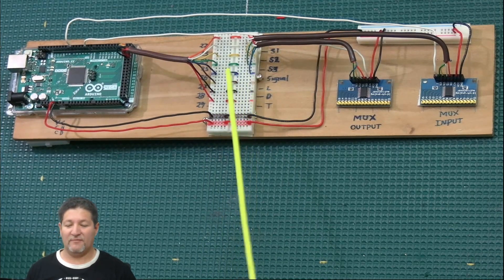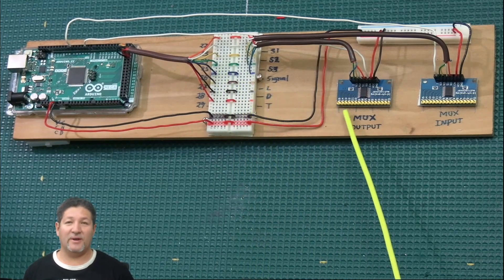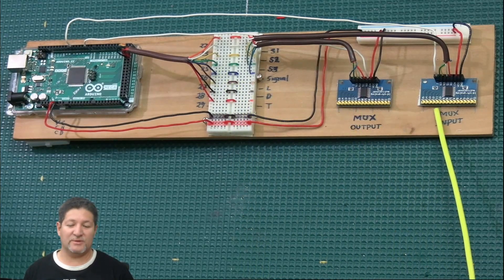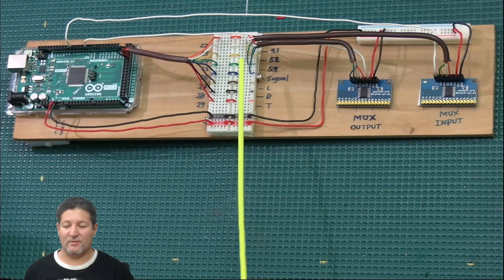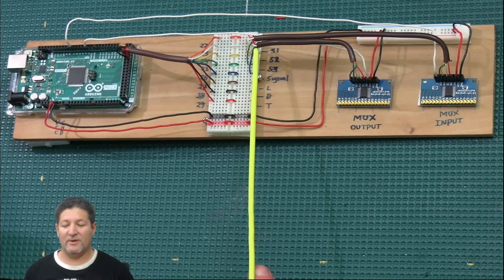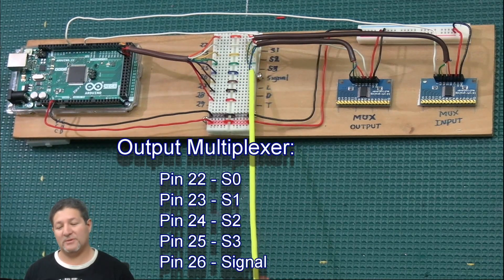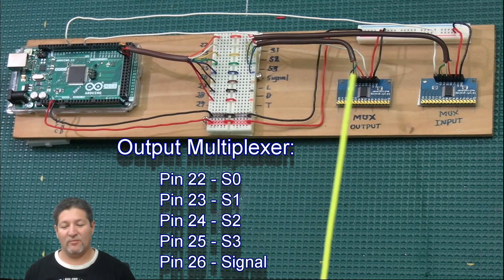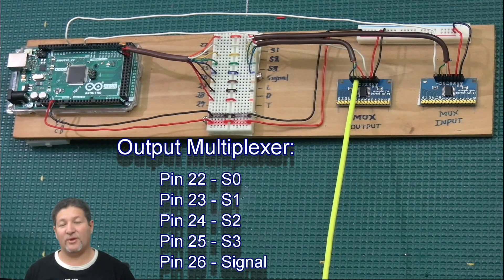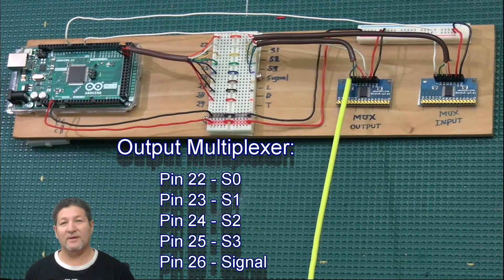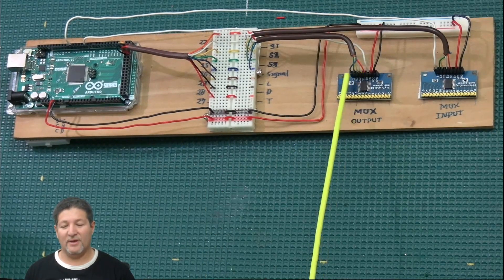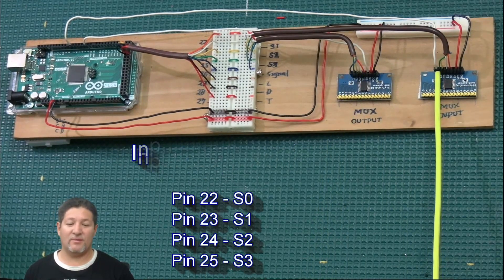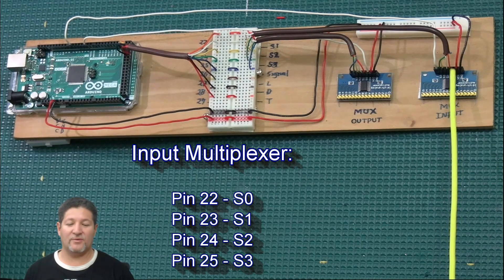From here, when I'm putting an output multiplexer or input multiplexers, I can just branch out the wires. Remember, the output multiplexer needs five wires, which is S0 through S3 plus the signal line. That's what I got here. Then for the input multiplexers, all you need is the S0 through the S3, so I got four wires here coming out.